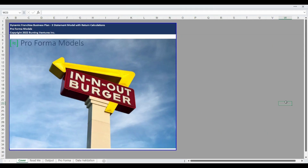Hello and welcome to the Proforma Models Franchise Business Plan with Return Calculation Financial Model. Proforma Models created this model to analyze the financial return of a franchise business using a three-statement model.